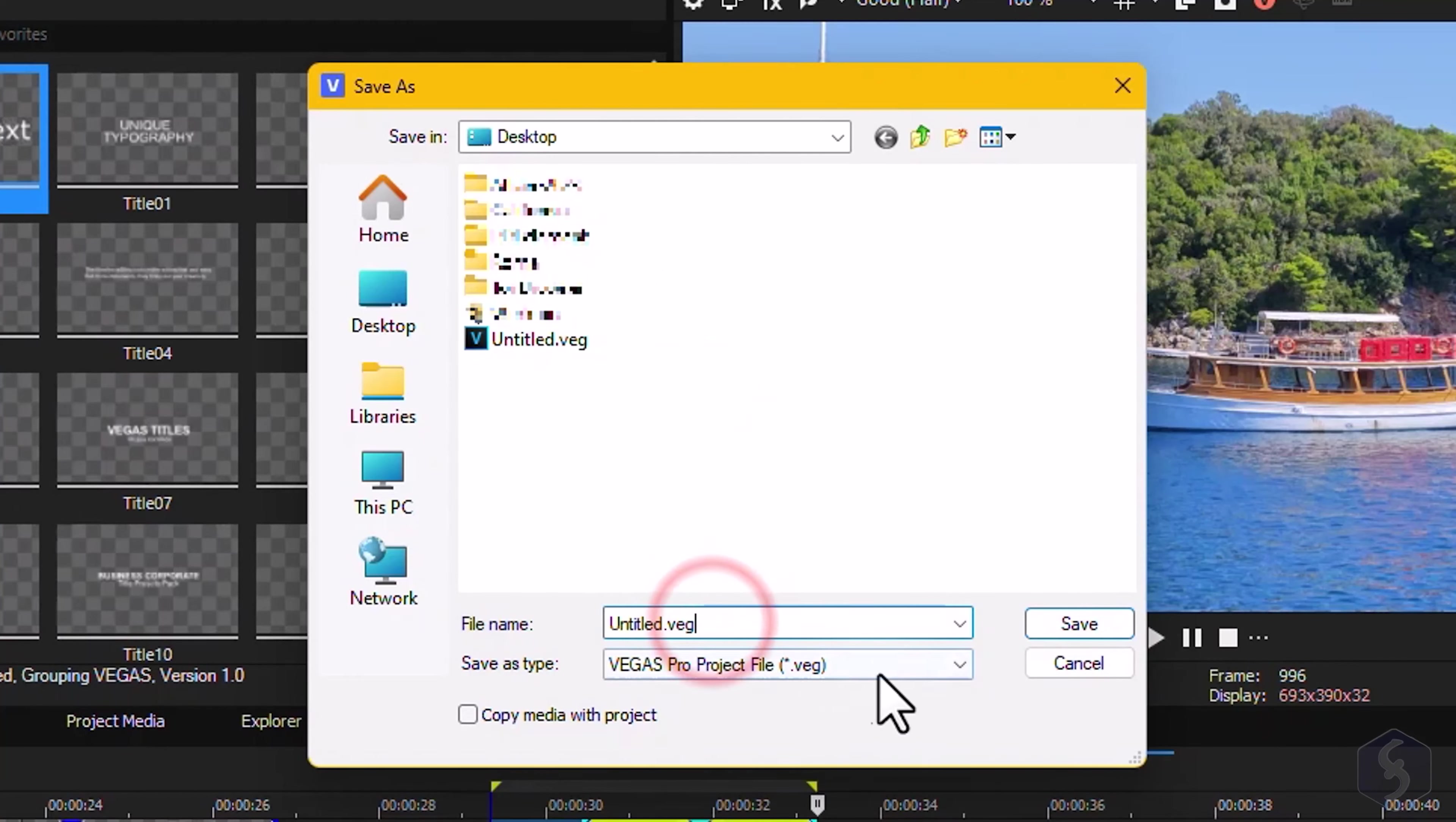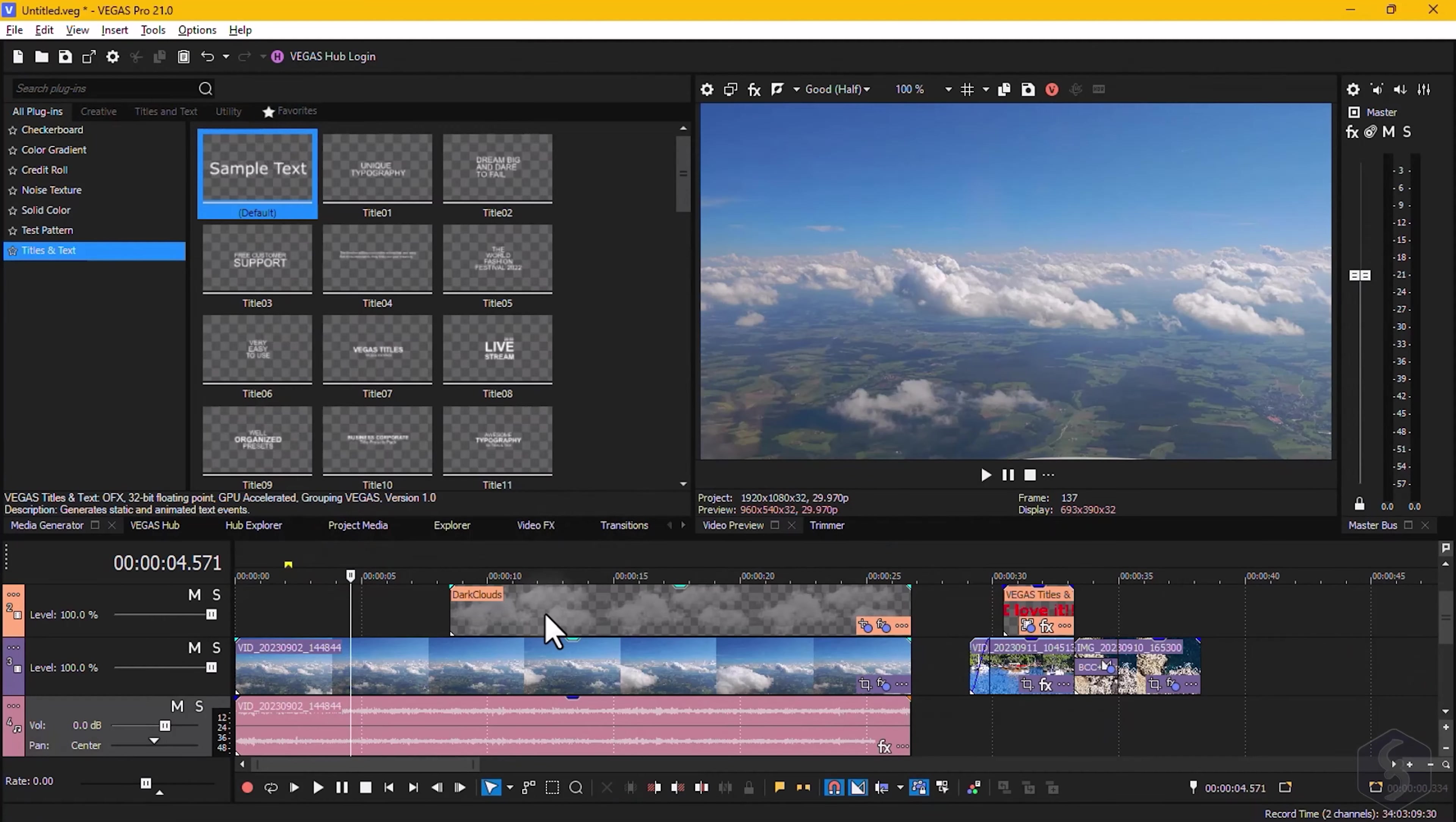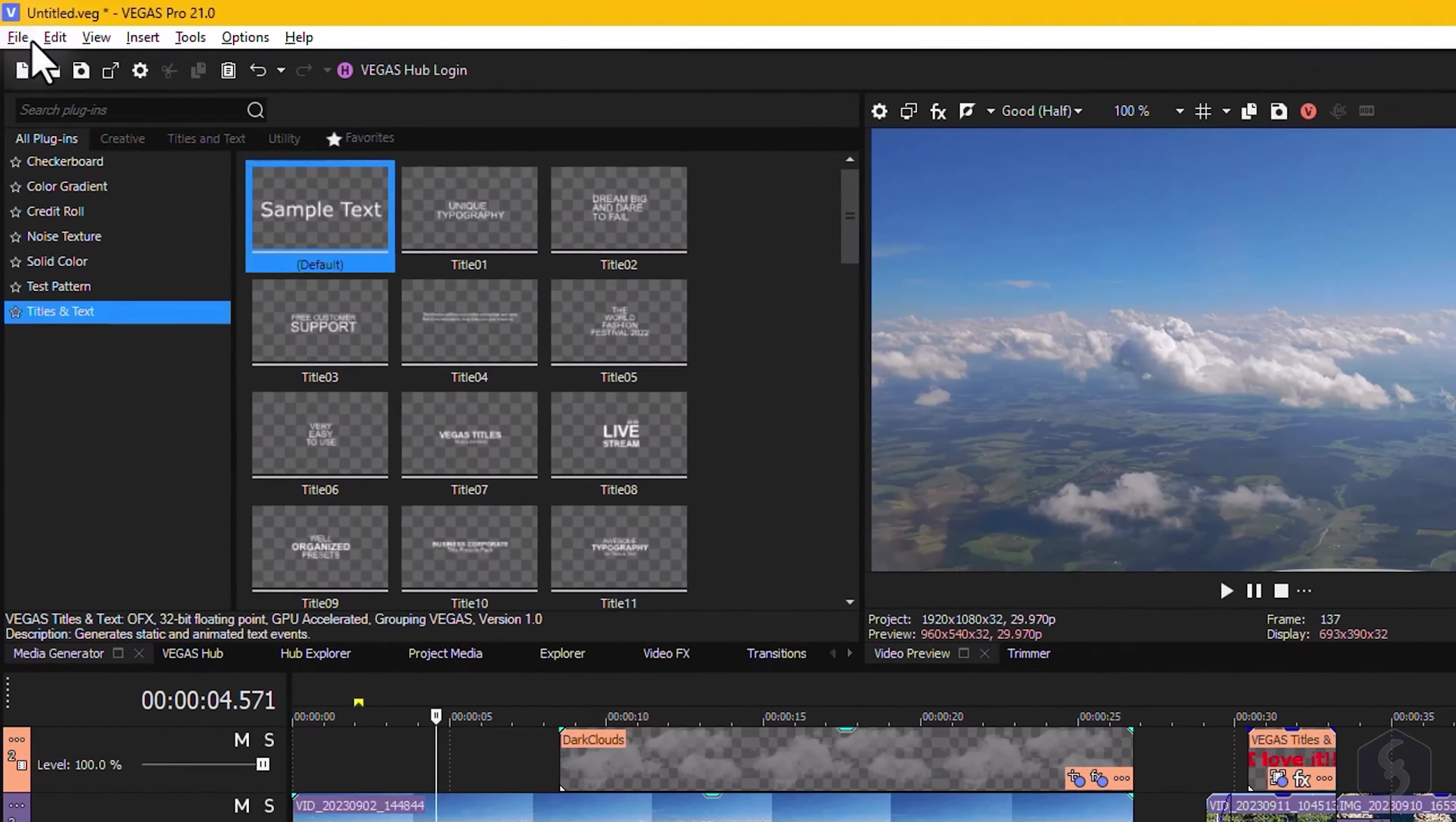Save your project with File, Save As, in a VEG file format that you can retrieve any time.